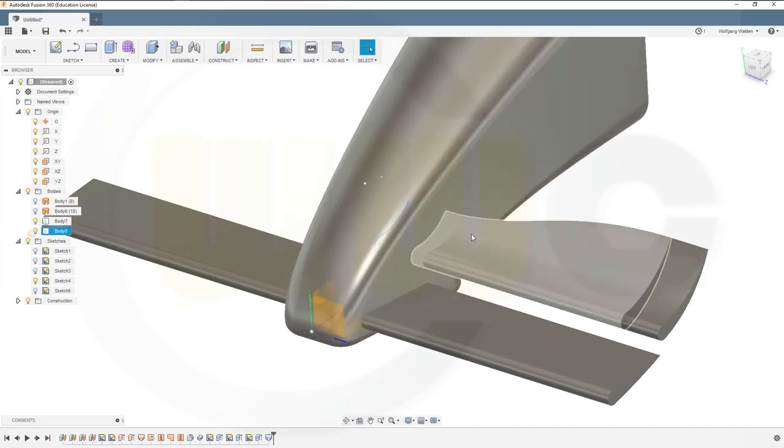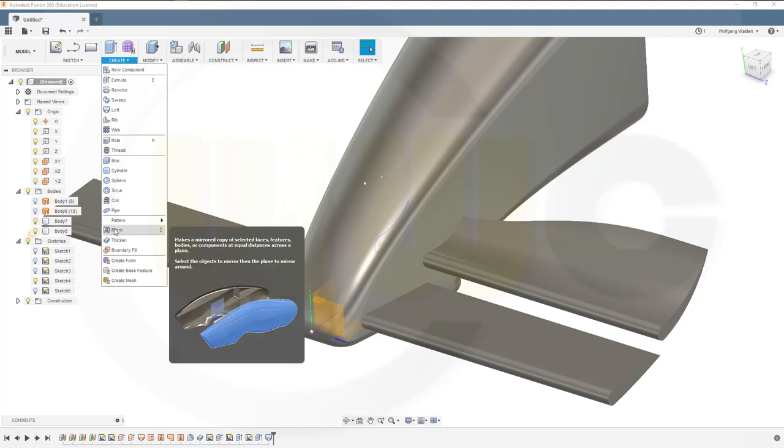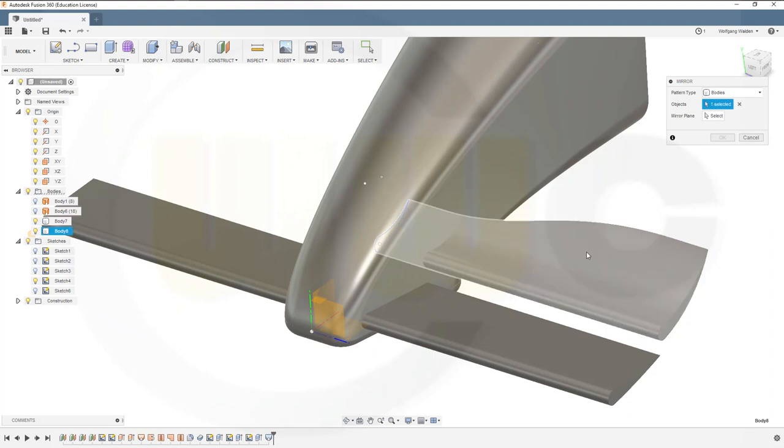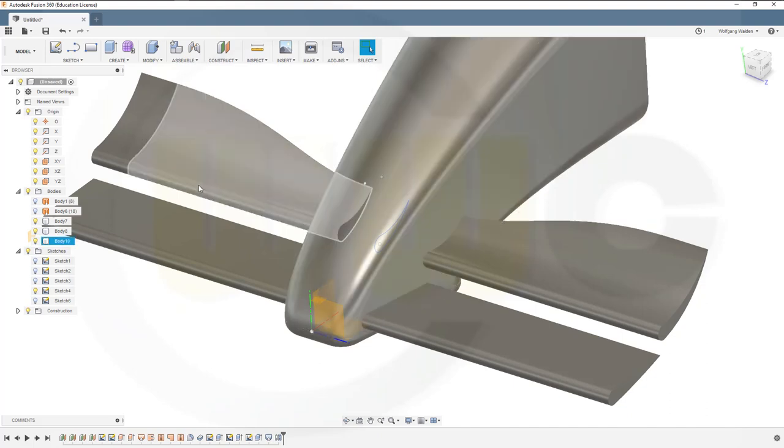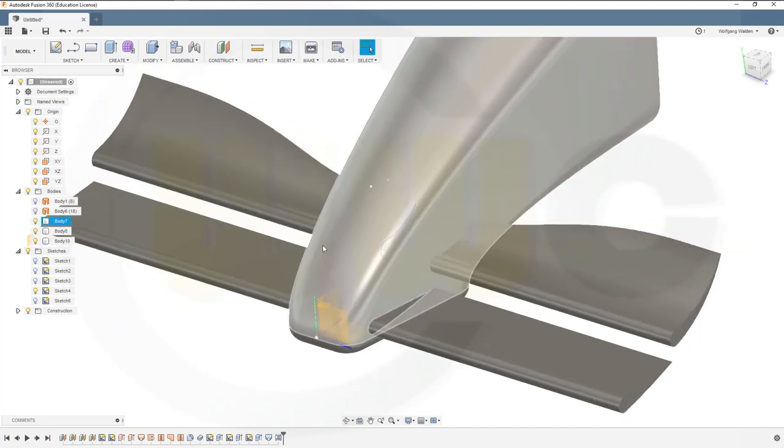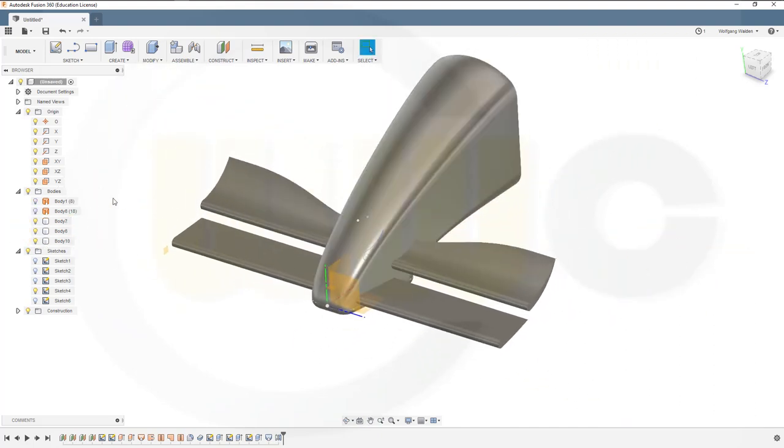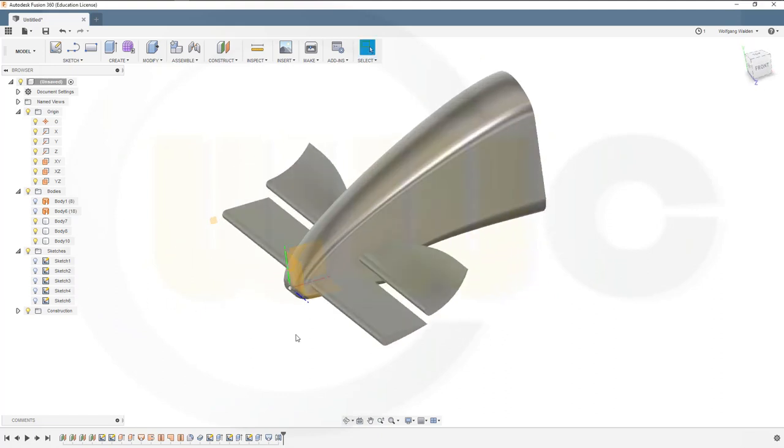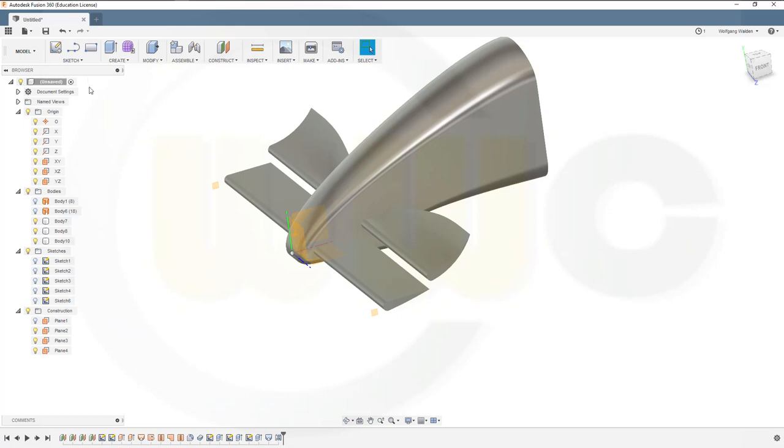That's one body. Let's show the other one. Now I could mirror that. Create mirror. I want to mirror that body with this plane. Hide the sketch and show that plane.